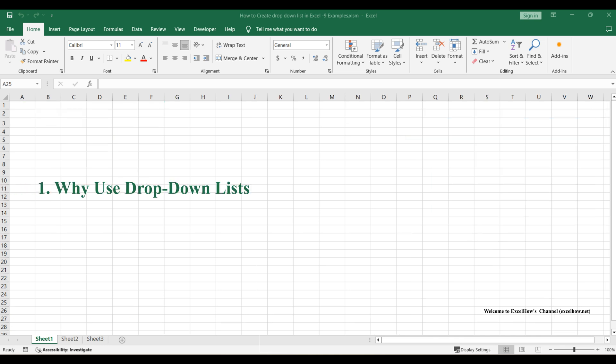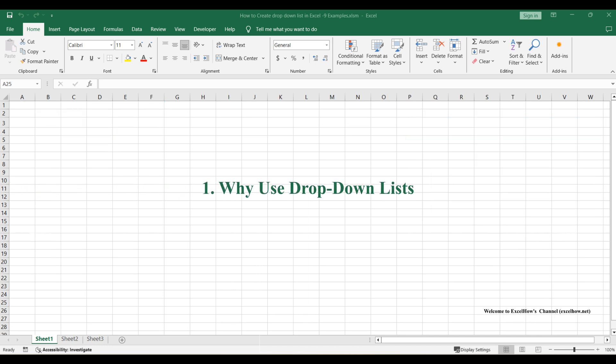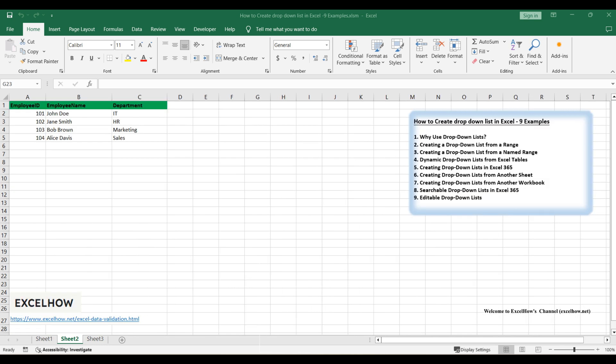Drop-down lists are an indispensable feature in Excel for several key reasons. They not only restrict user input to a predefined set of values, which minimizes data entry errors, but also enhance the consistency of your data. With drop-down lists, you can ensure that every entry conforms to the same format or standard, making your data more reliable and easier to analyze.